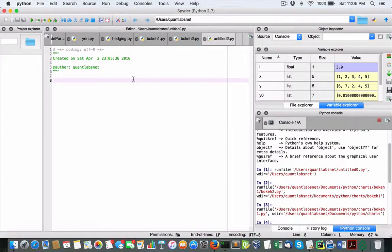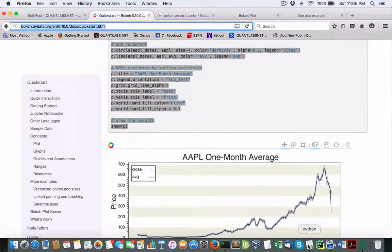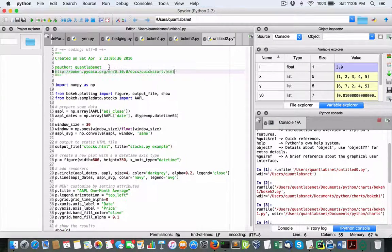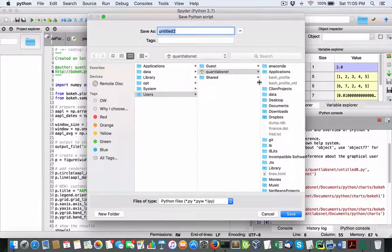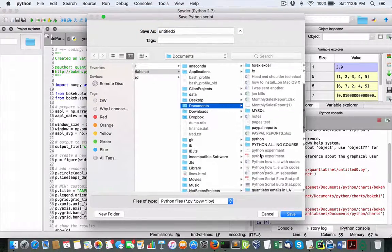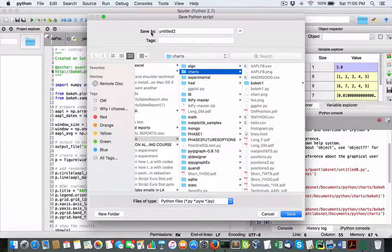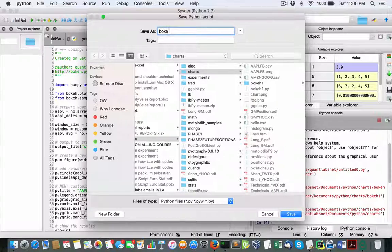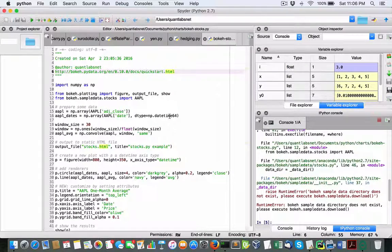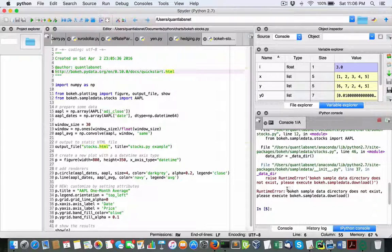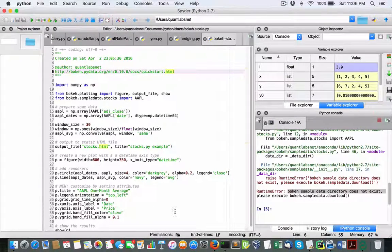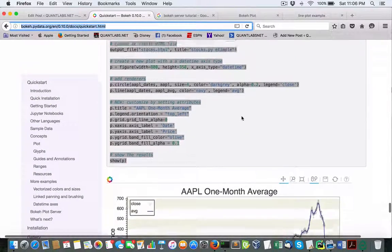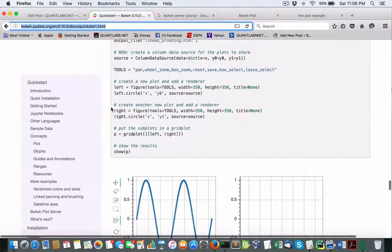So we'll get that served up in the Spider here. We'll just save it here. So we'll call this bokeh stocks or something. Let's give it a whirl. Oh, I see. It's bokeh sample directory not found. Please execute. So, okay. So it's looking for some data. Okay, let's do another one.